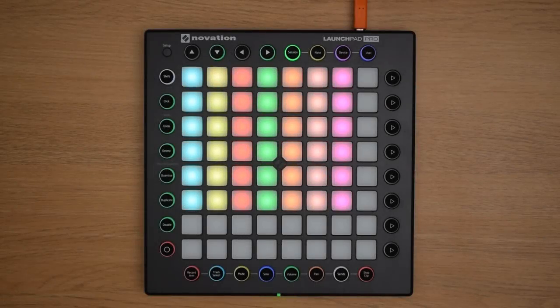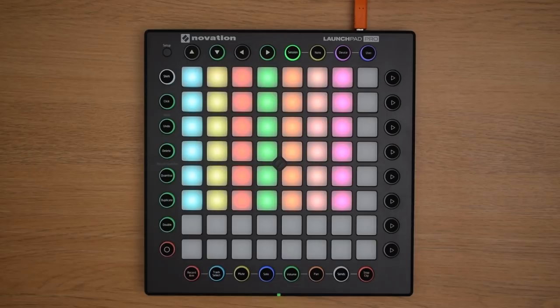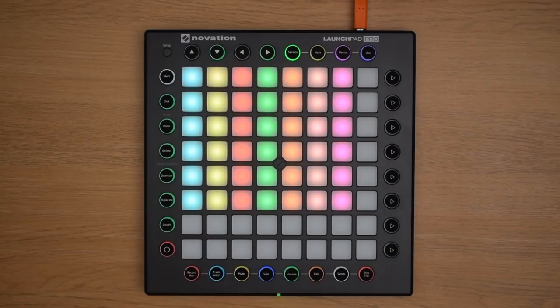Now being able to take hands-on control of such a comprehensive set of parameters opens up a host of creative possibilities when you're using your Launchpad Pro with Live.